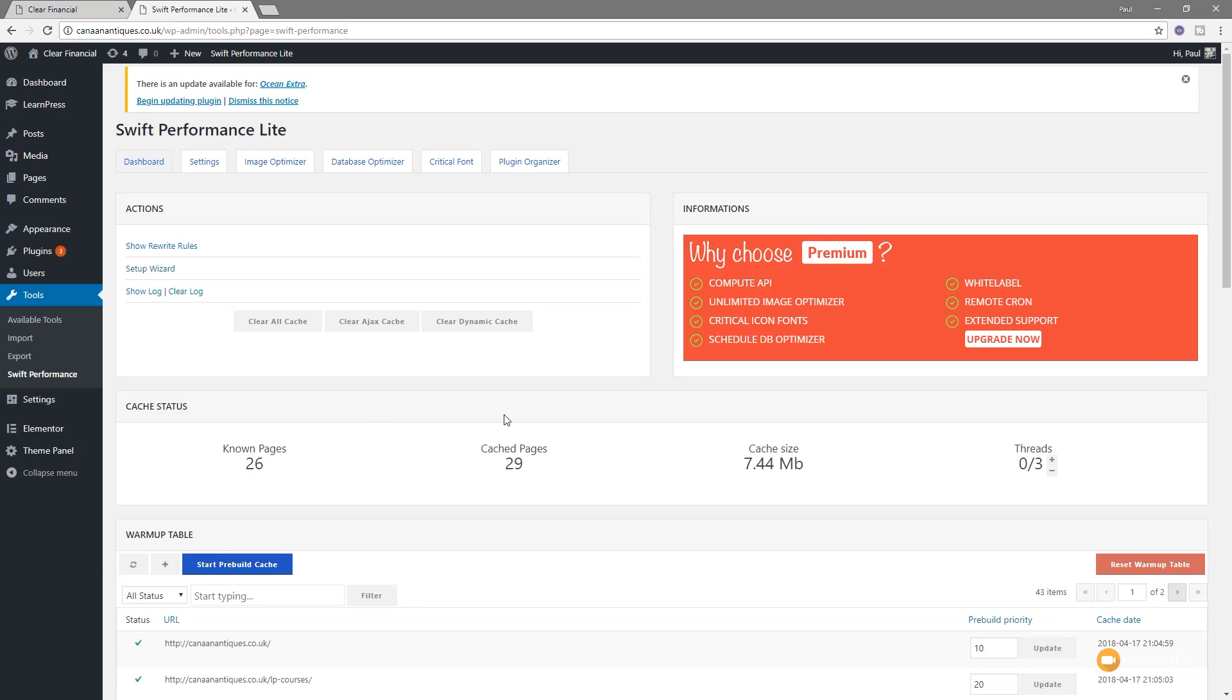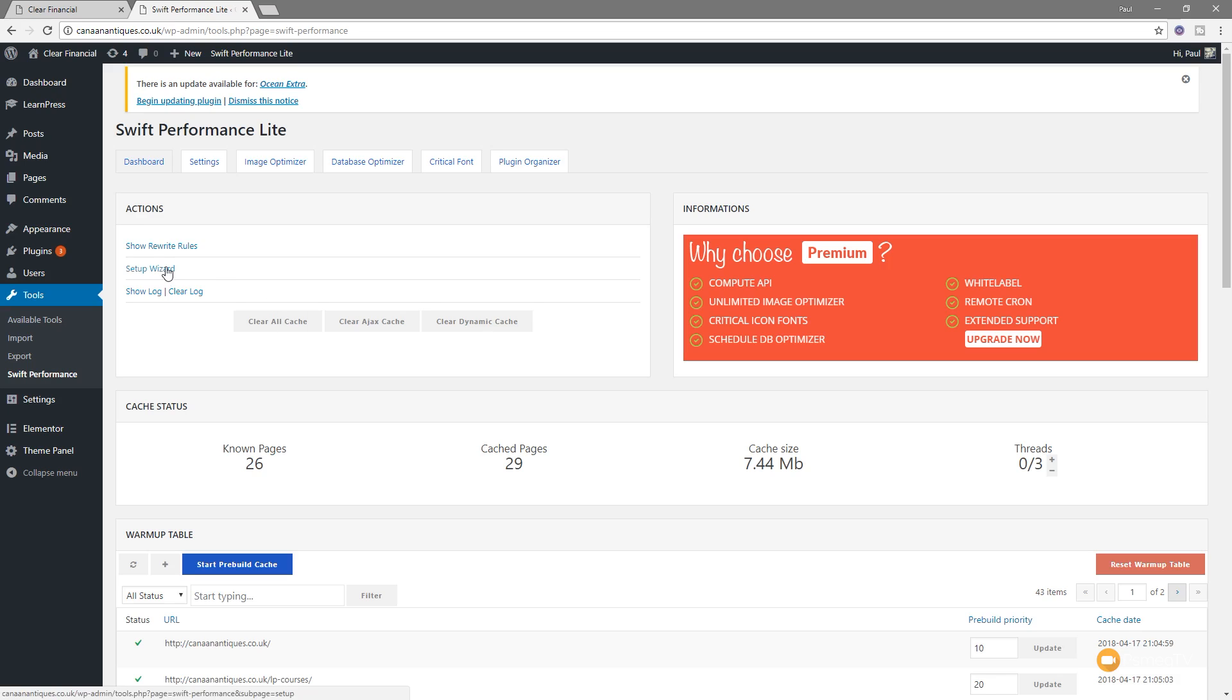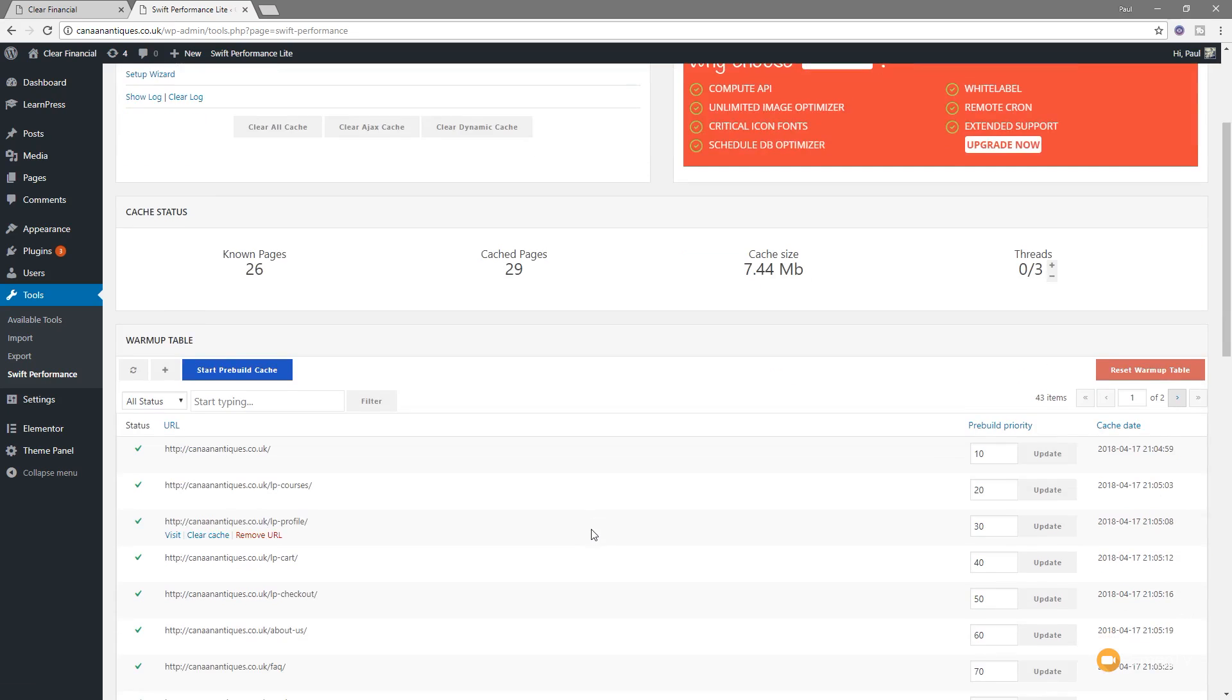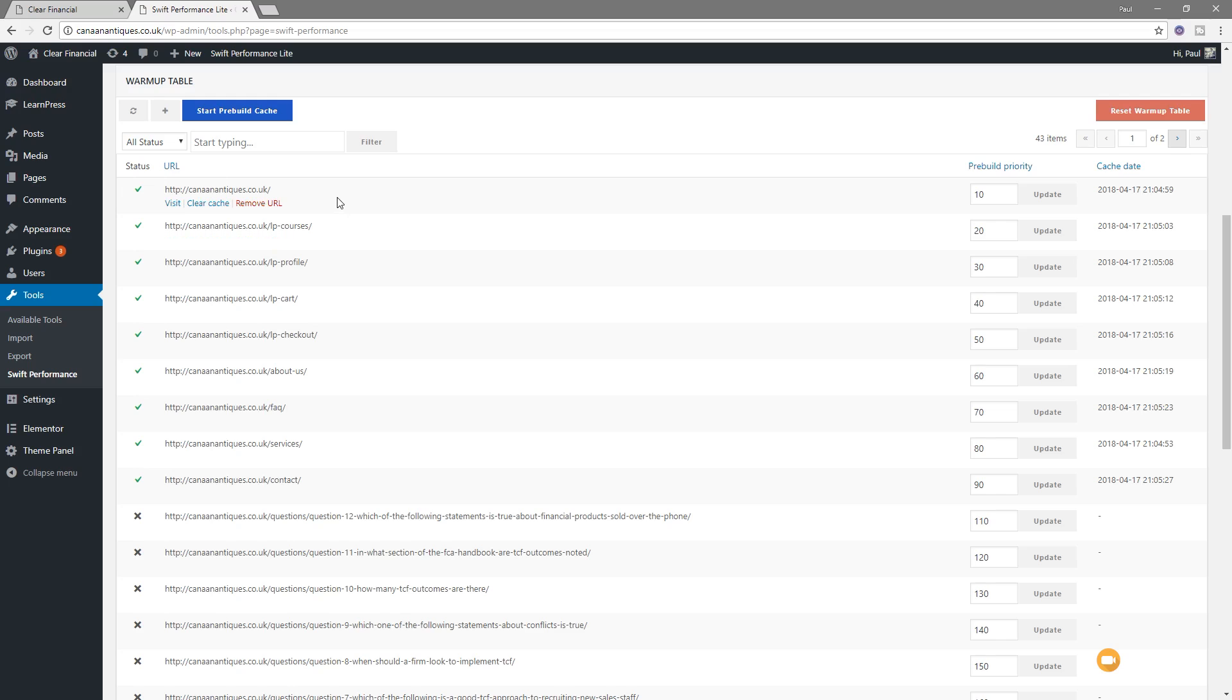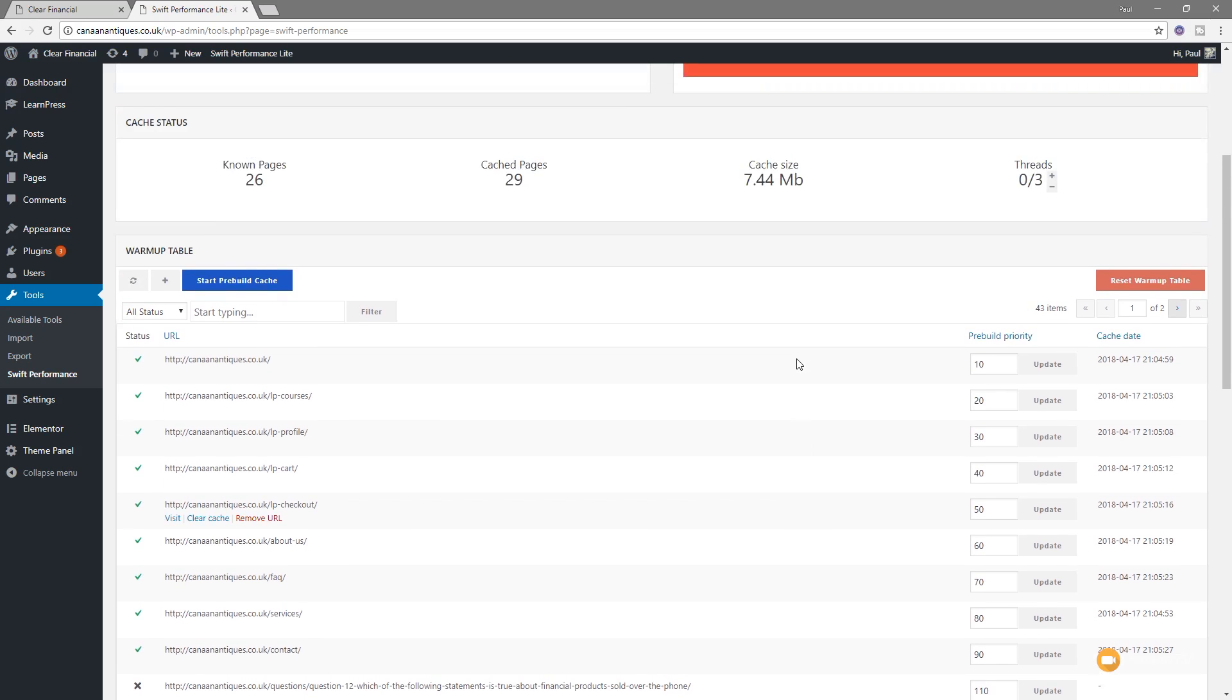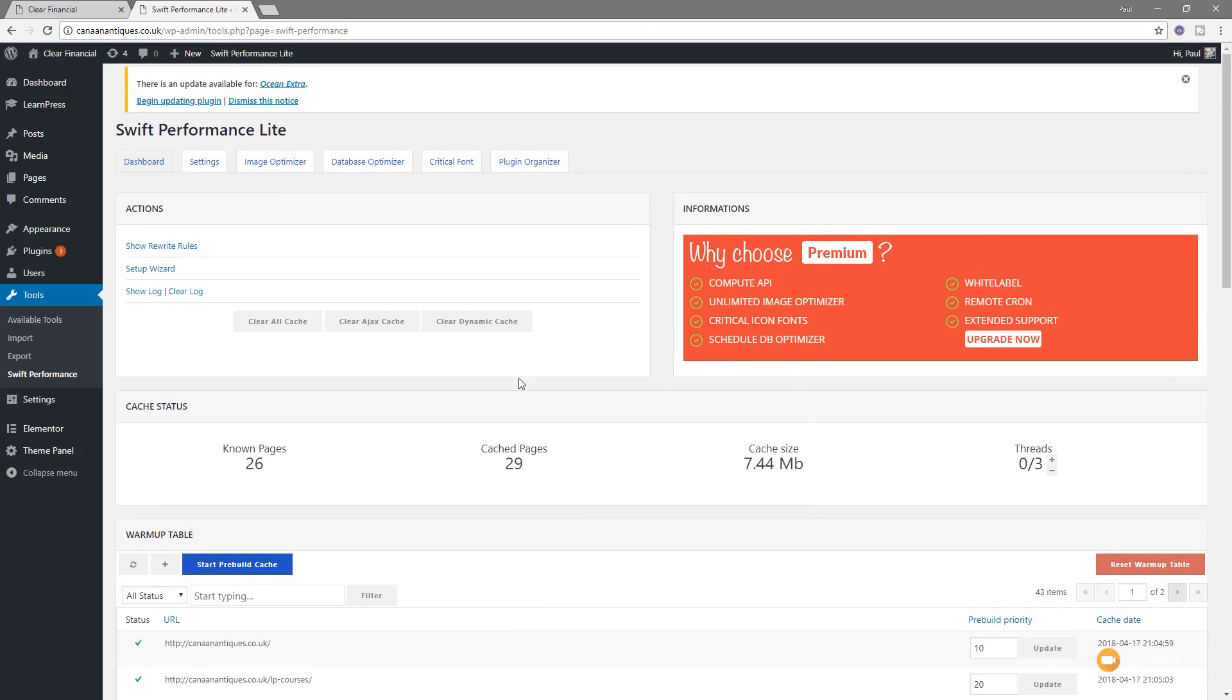It gives us some cache state disinformation. We can clear the cache for all caches, the Ajax cache or dynamic cache. We can run the setup wizard. We can show any of the rewrite rules. We can even show the log and clear that to see exactly what's going on. If we scroll down, we can take a look at all the pages that are being cached, the pre-built priority and so on. So if you have some knowledge of working with cache and software and you want to come into this and adjust things, you have quite a lot of options available.